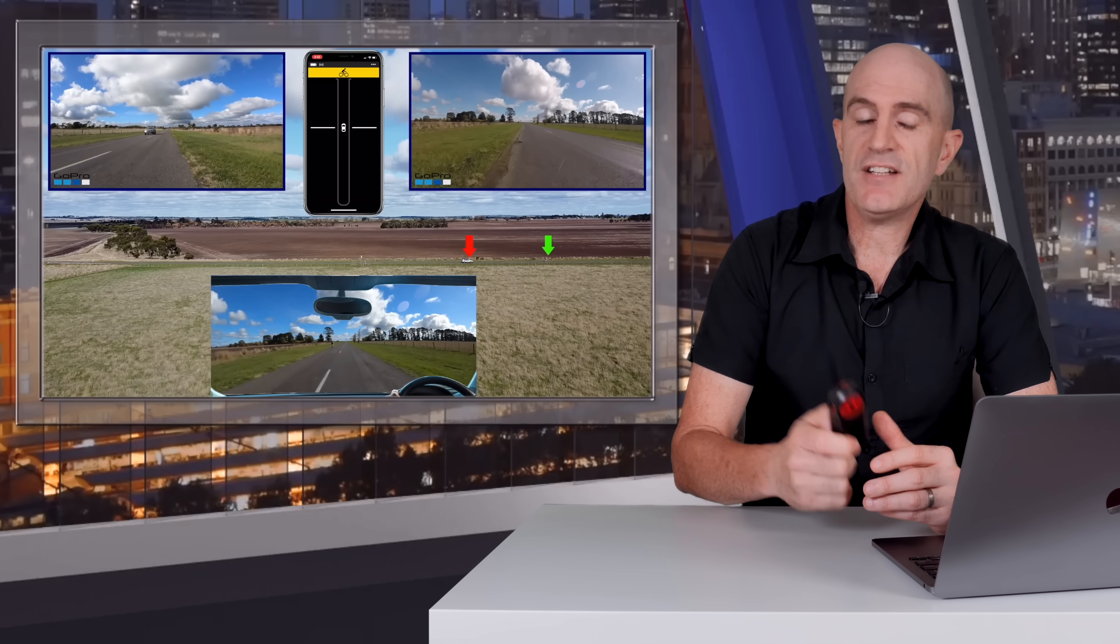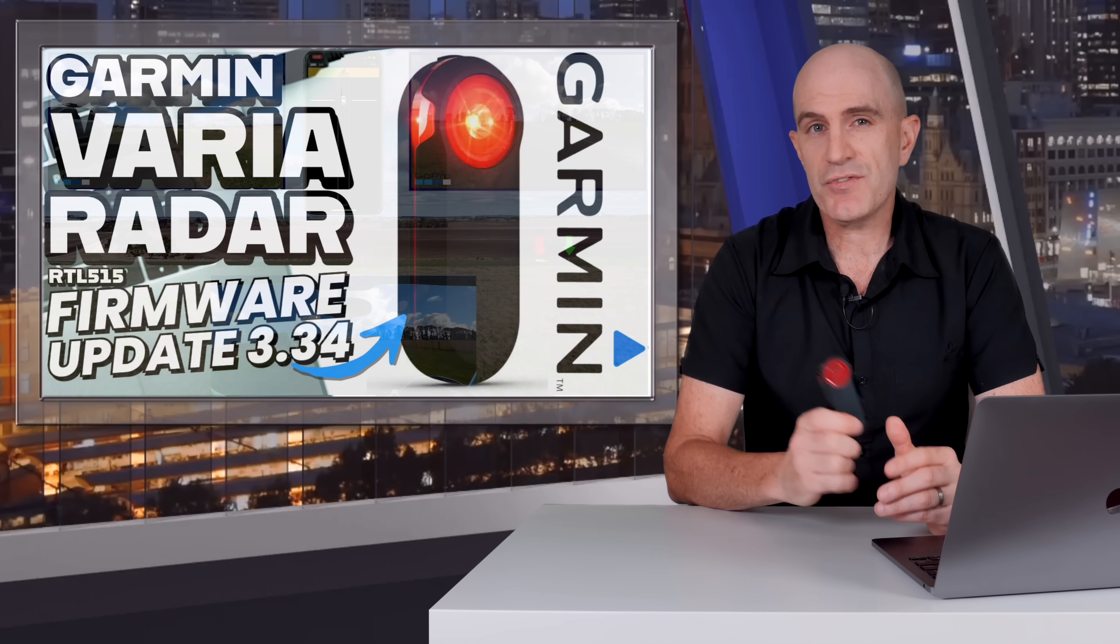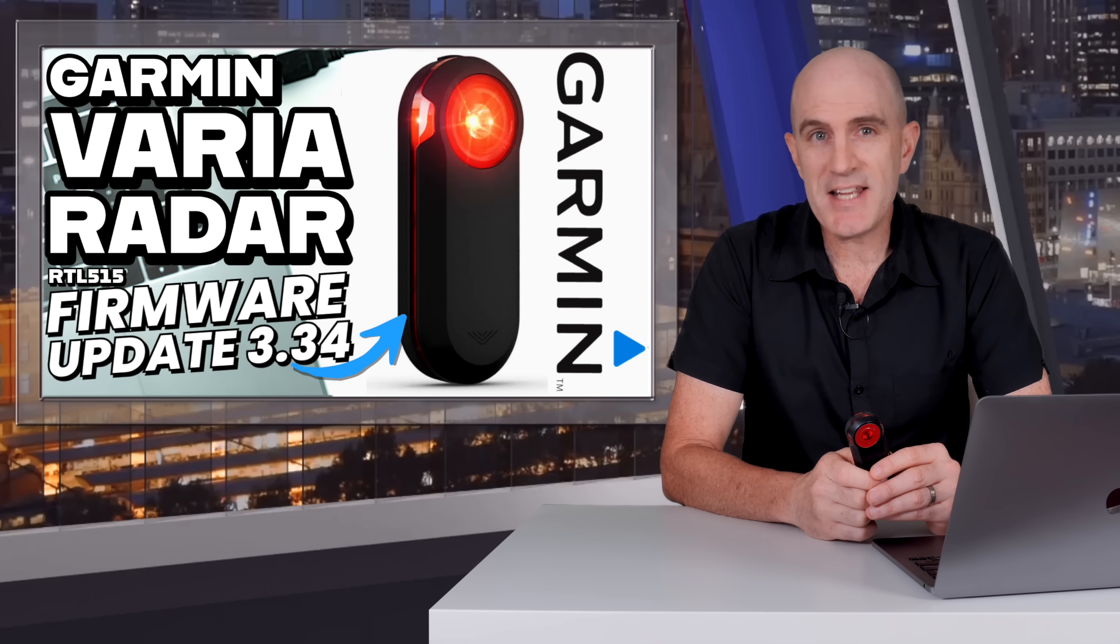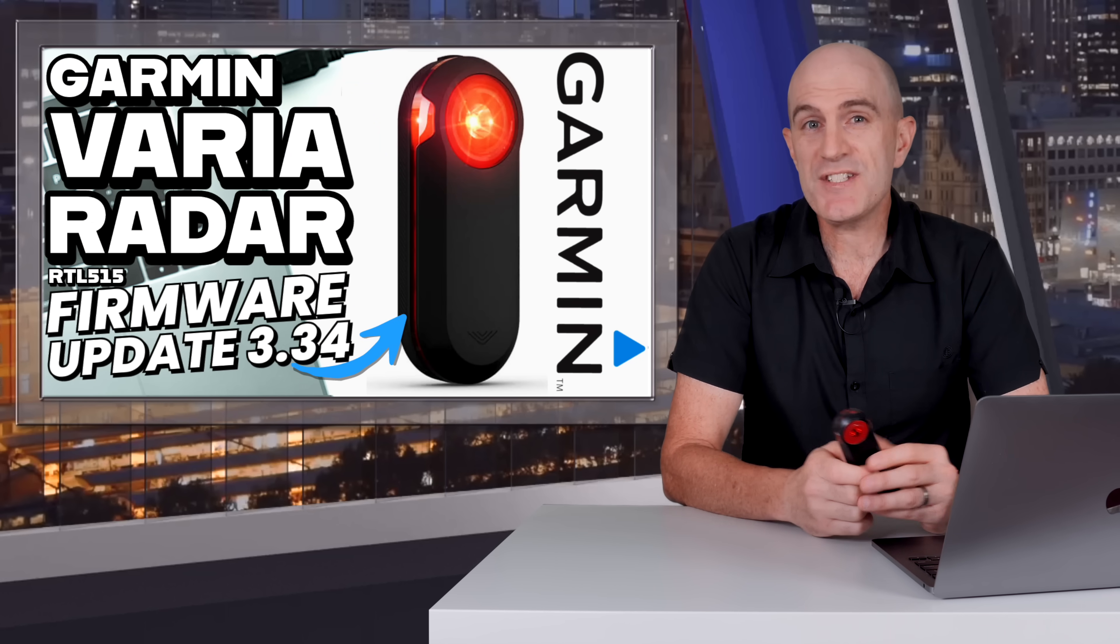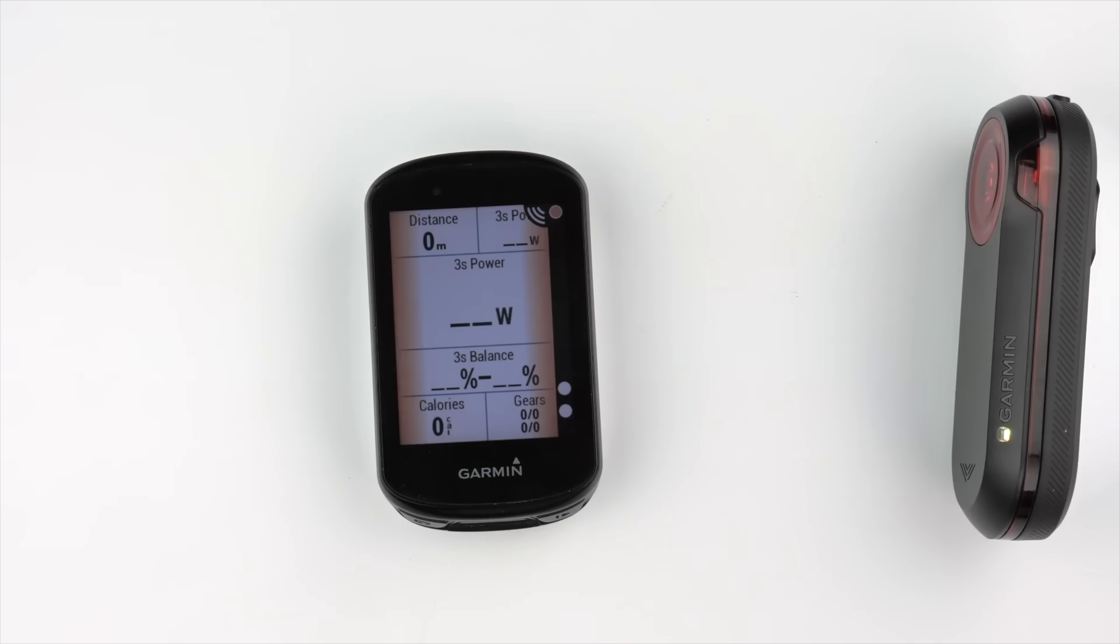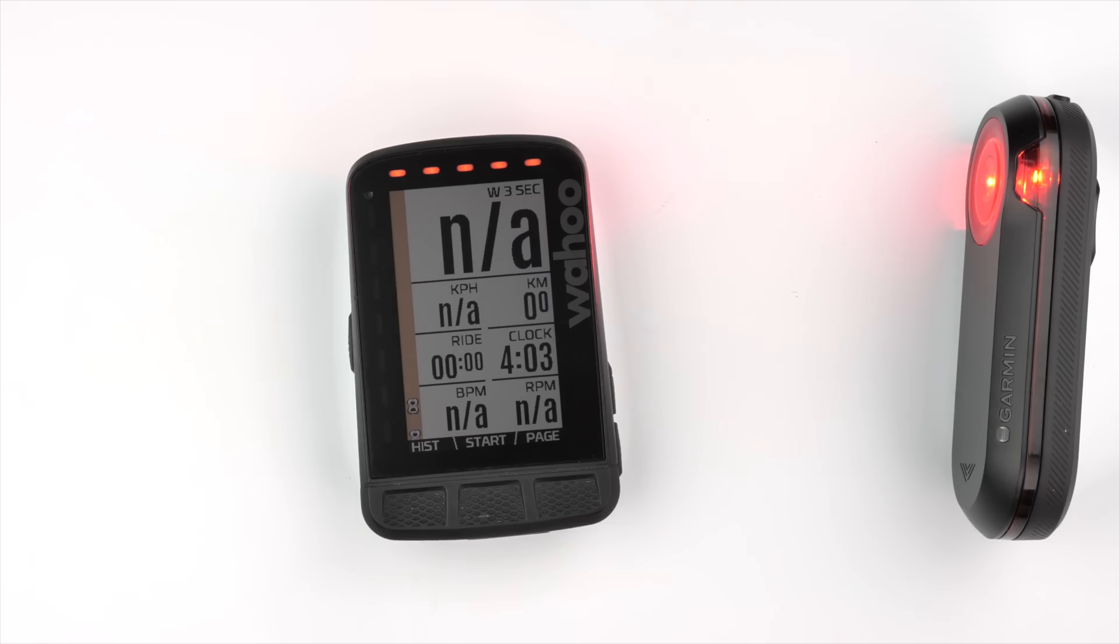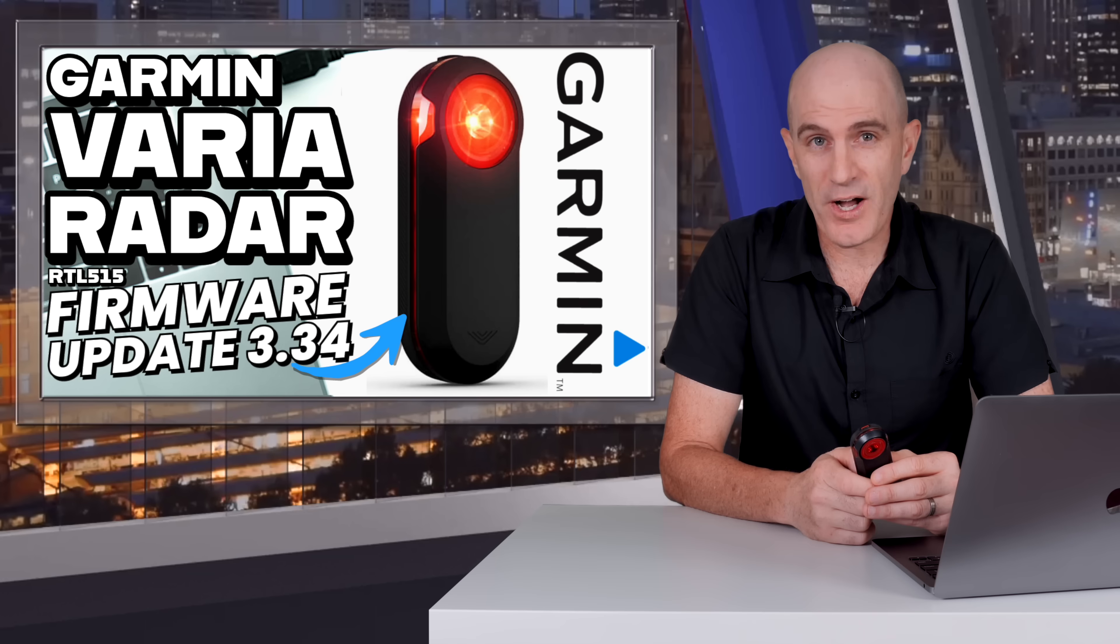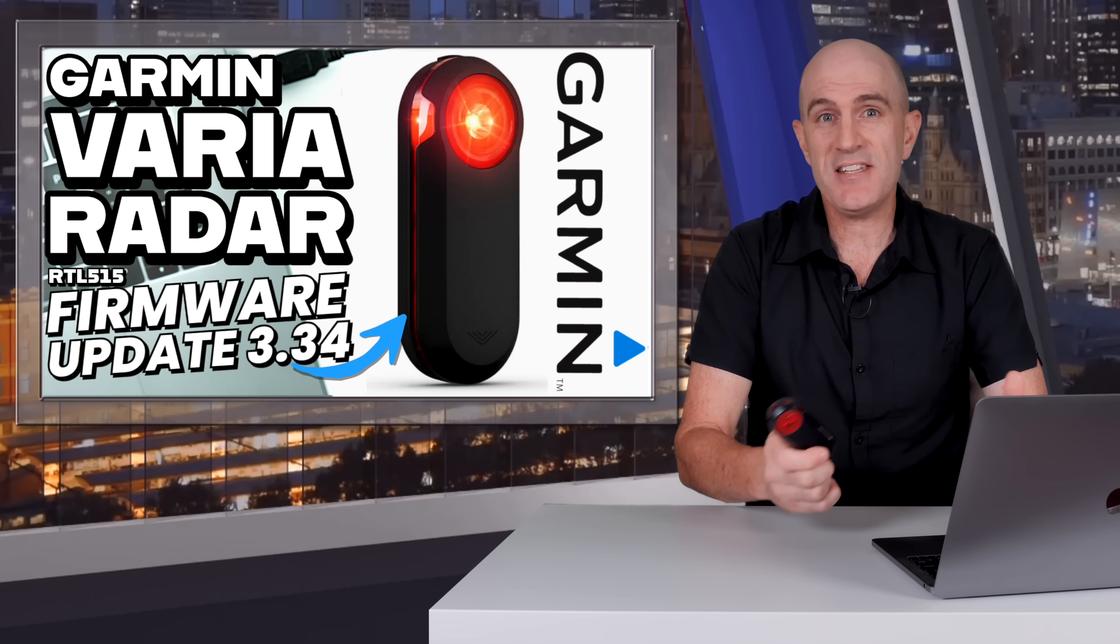The RTL 515 was released back in May 2020, almost four years ago, and is compatible with pretty much every head unit that's out there now that you can buy. So they are quite popular.